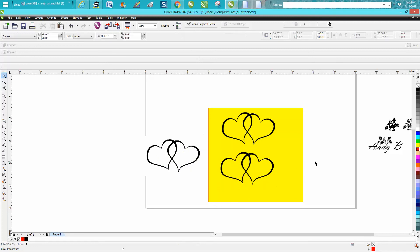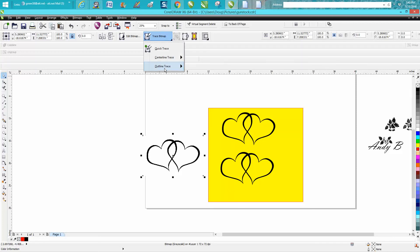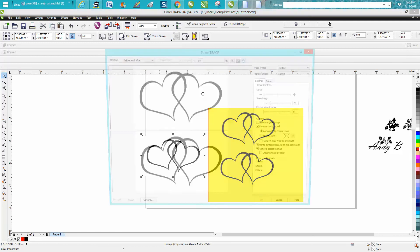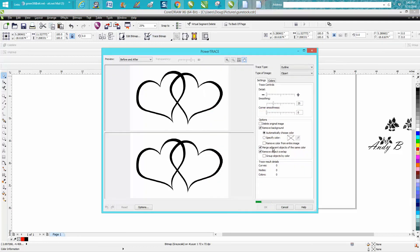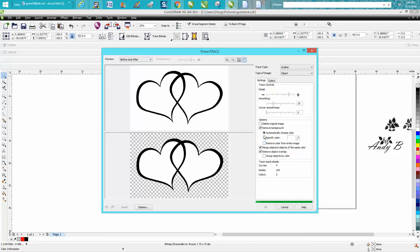So under trace, outline trace, clip art—you can use any of these but I use clip art the most—and 'remove color from entire image.' You could actually probably go specify the color...